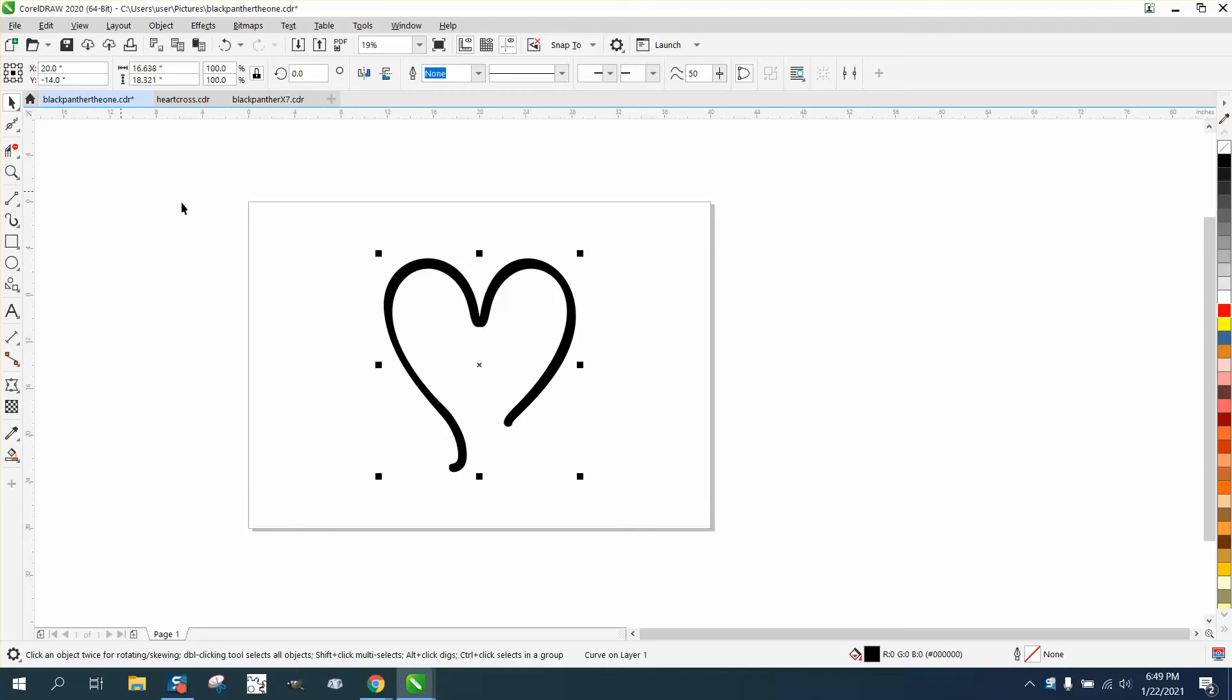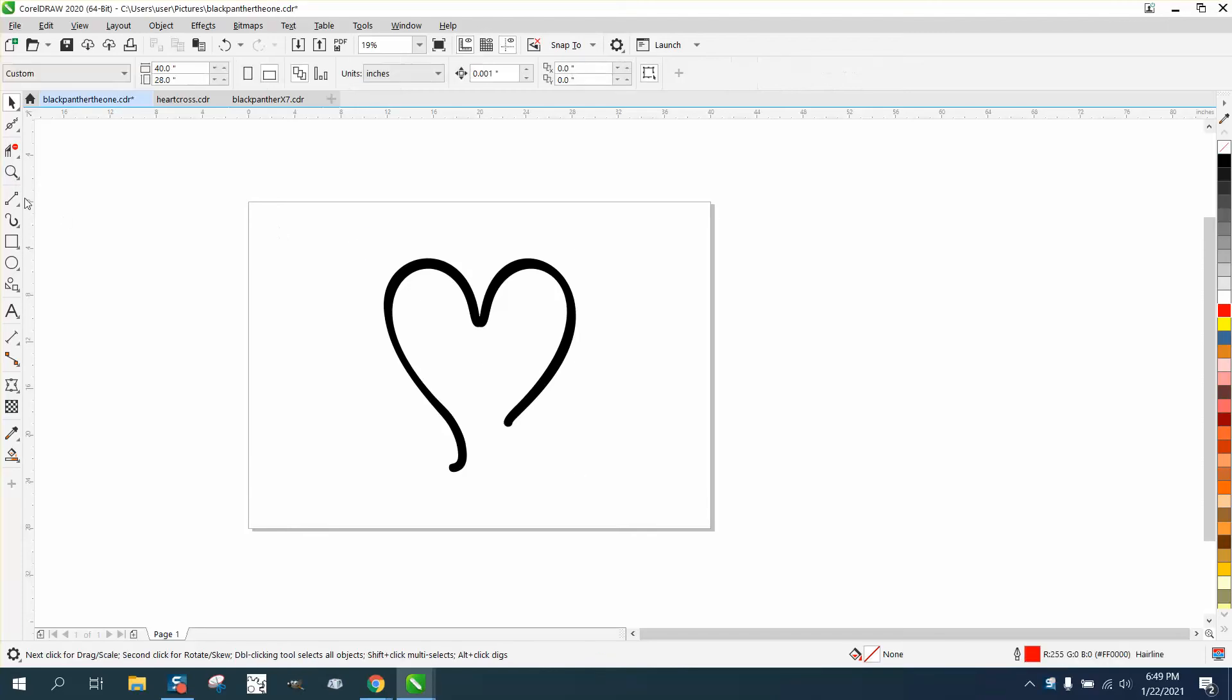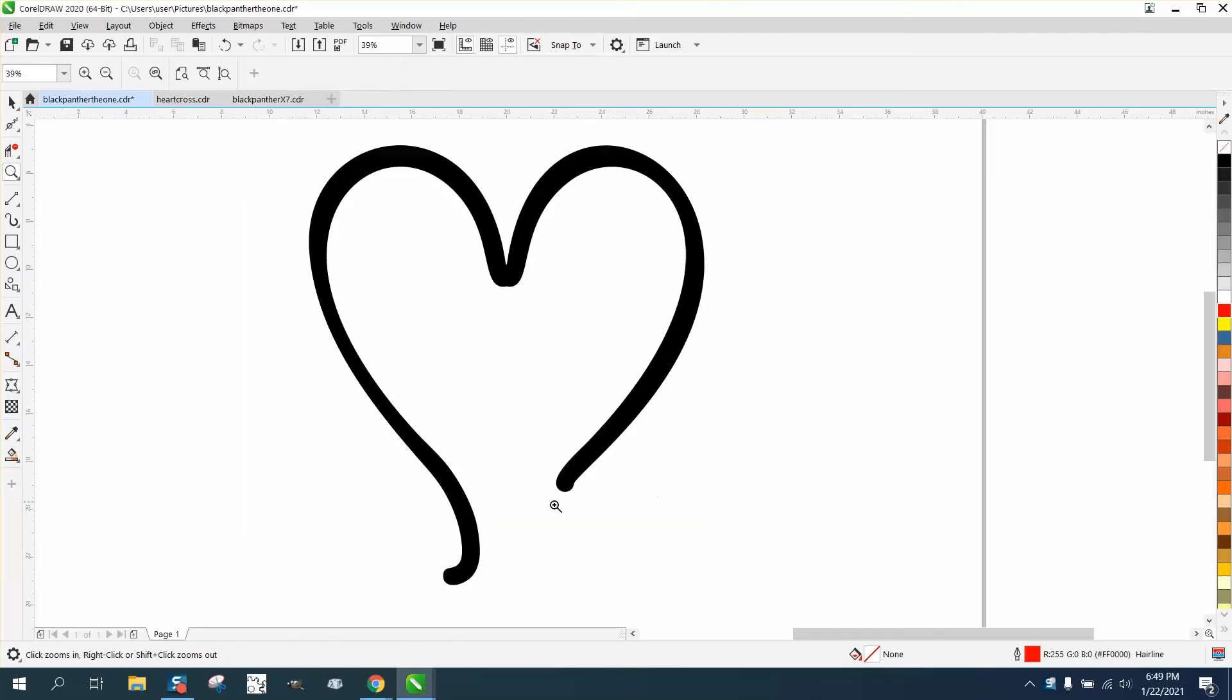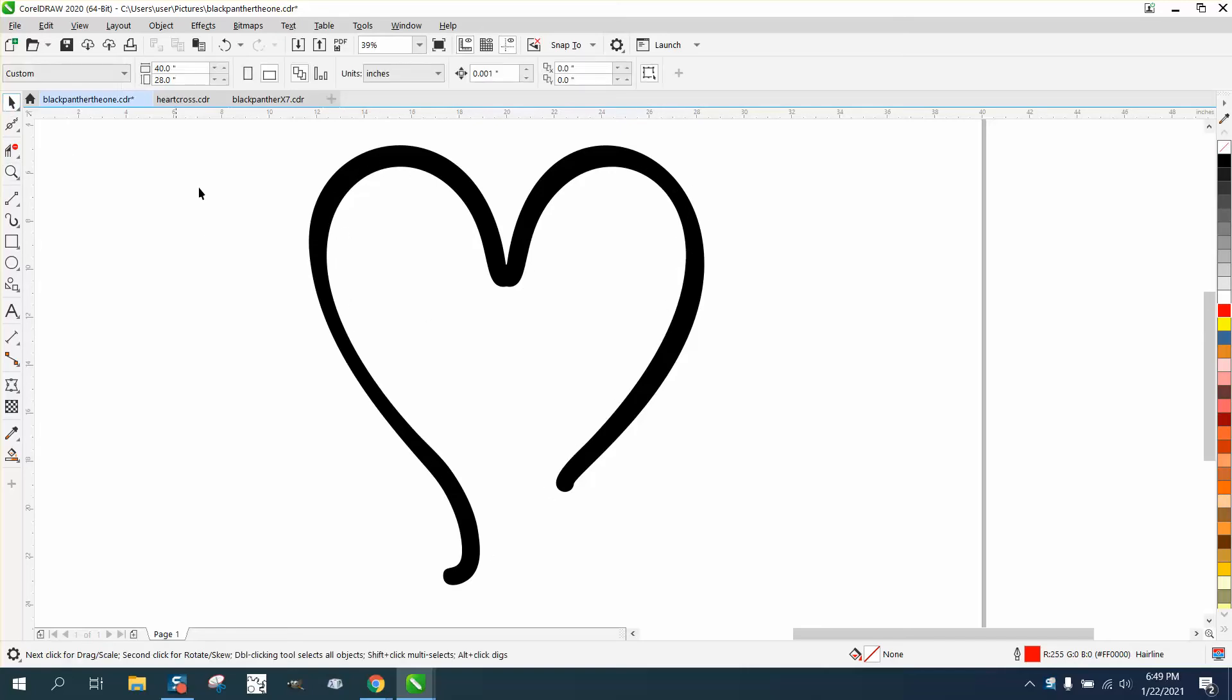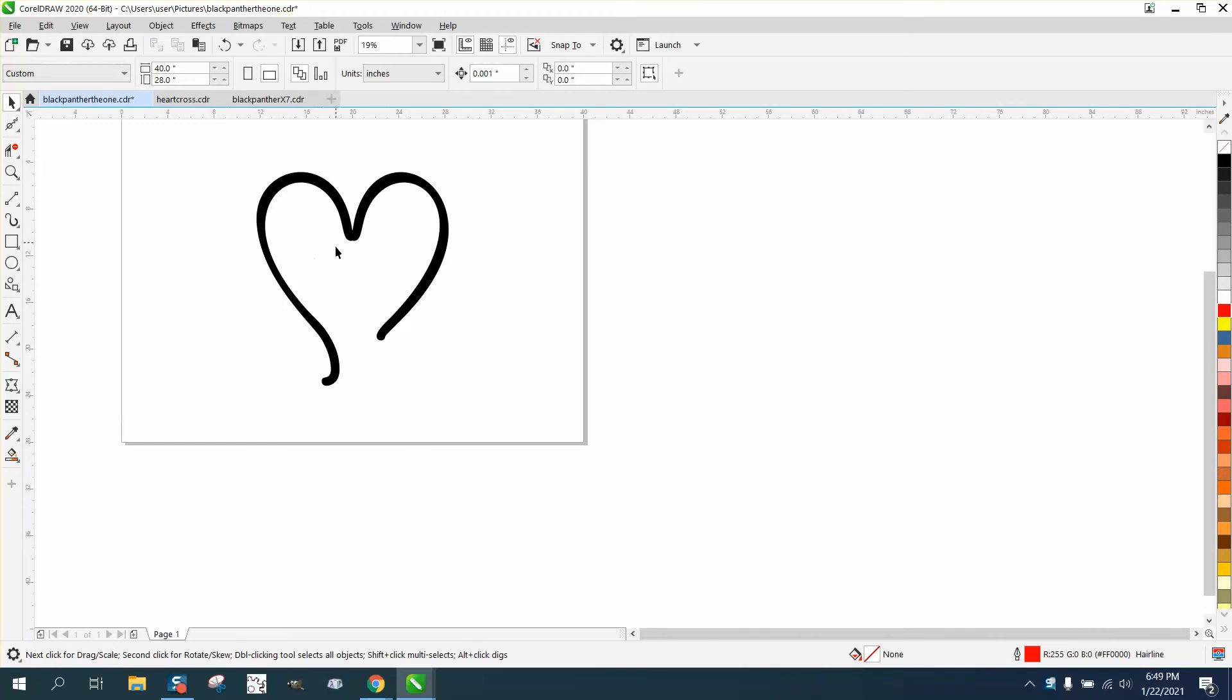Hi, it's me again with CorelDraw tips and tricks. Somebody sent me this file and they've manipulated the heart where now they have thicker parts and thinner parts. Here's the thin part versus the thick part - they asked how they can get it the same thickness now that they've done this.